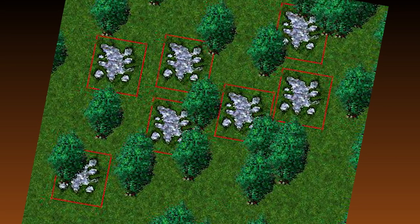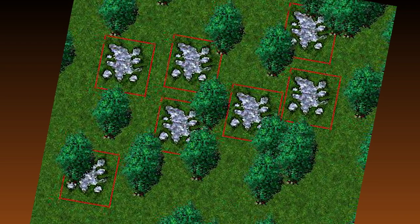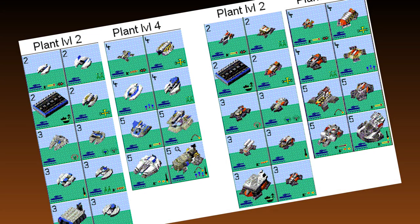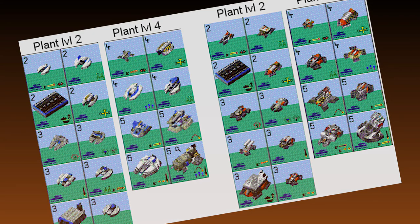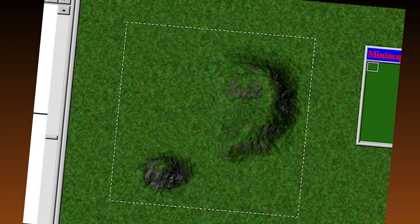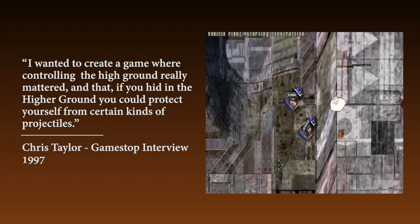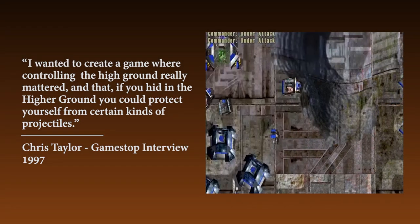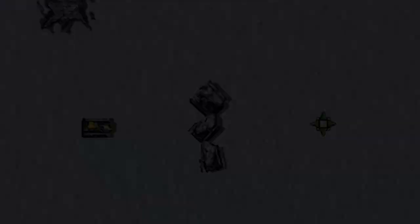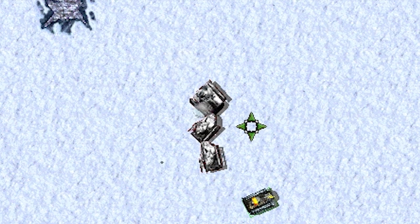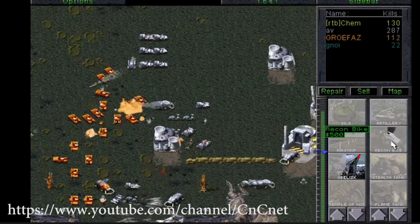Taylor had been prototyping the engine since autumn of 1995, and had already spent considerable effort studying weapon systems and battle tactics — specifically the key strategic elements of elevation when employing heavy ordnance. "I wanted to create a game where controlling high ground really mattered, and that if you hid on higher ground you could protect yourself from certain kinds of projectiles." Clayton soon decided that the wreckage from destroyed vehicles should also remain on the battlefield to simulate as realistically as possible what he was watching in documentaries at the time, where vehicles could block other units.